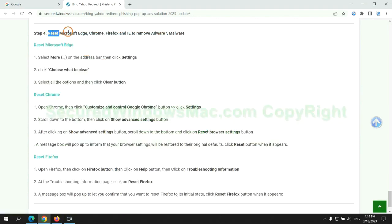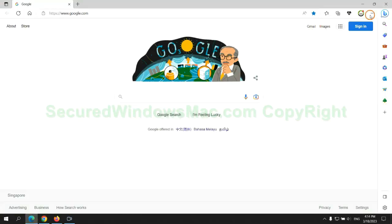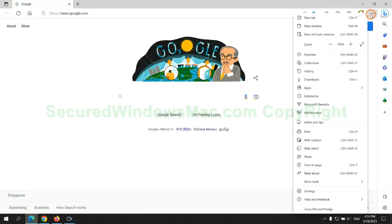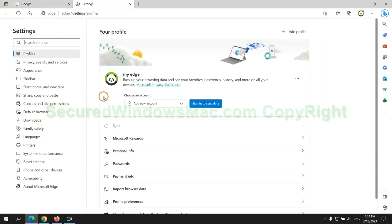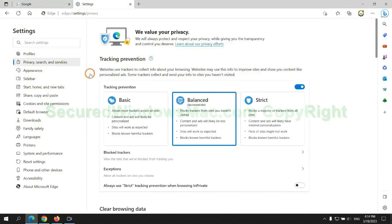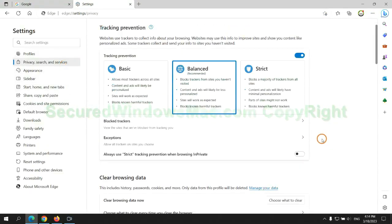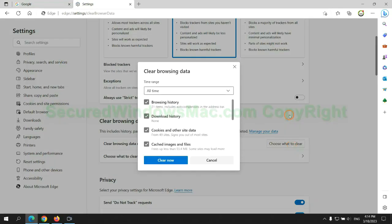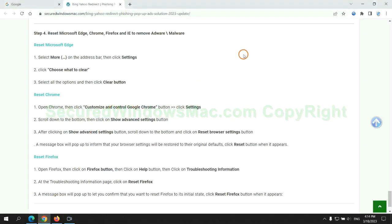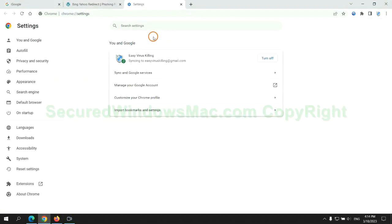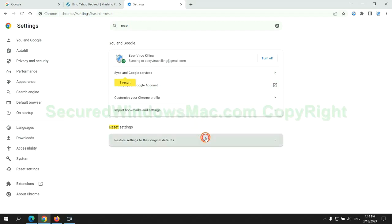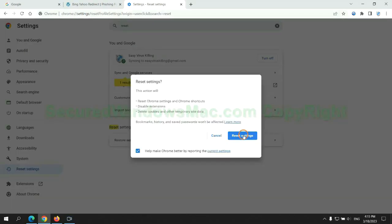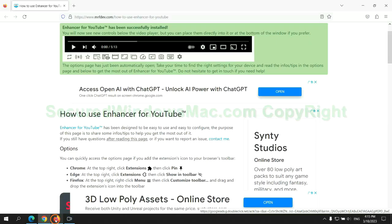The final step is to reset web browsers. We reset Microsoft Edge first. Then reset Google Chrome. Now is Firefox.